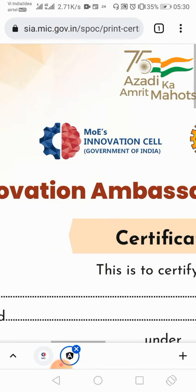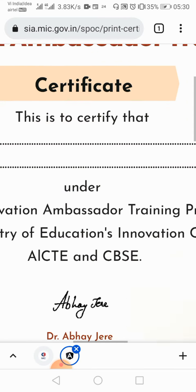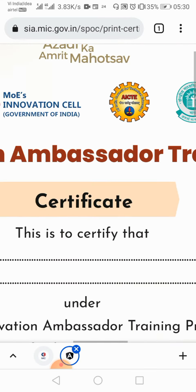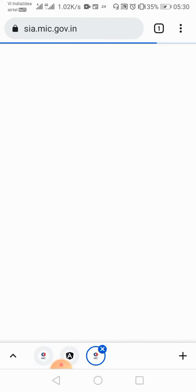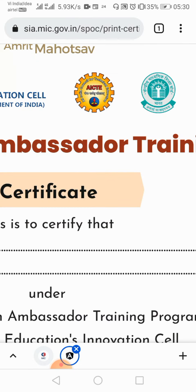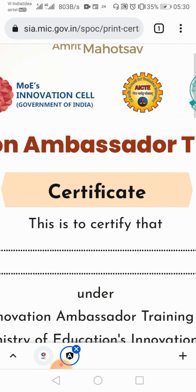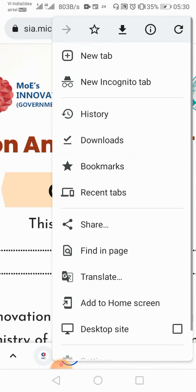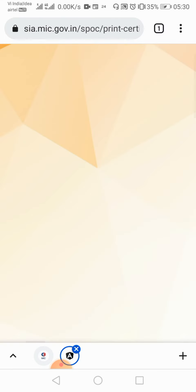But what happened? It showed me blank — no problem. You have clicked on it, and you will do it this way: after clicking on the 3 dots, you have to click on the desktop site.